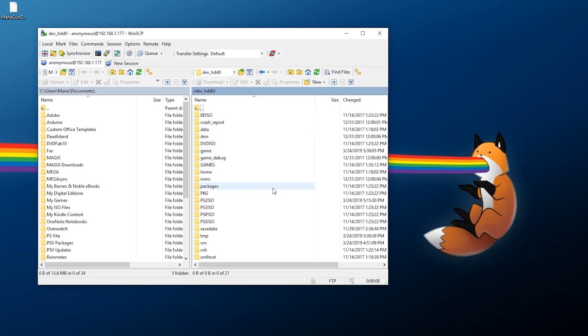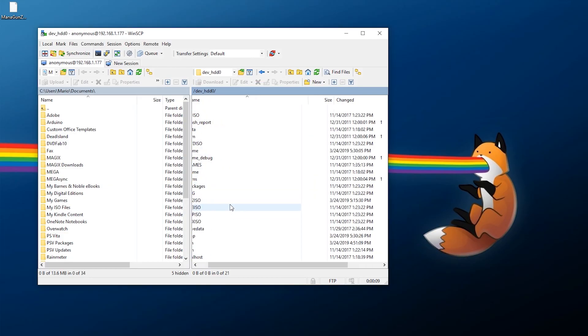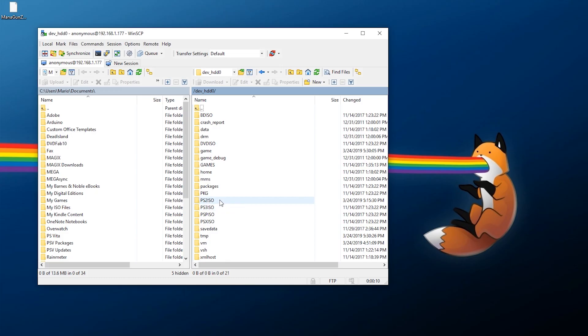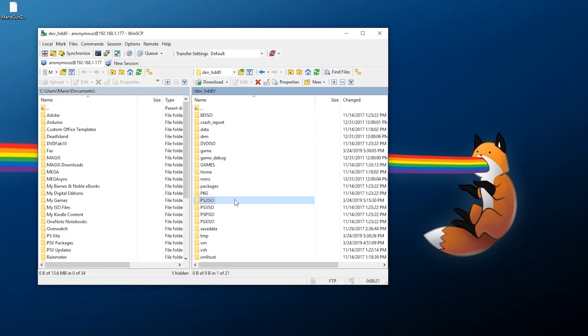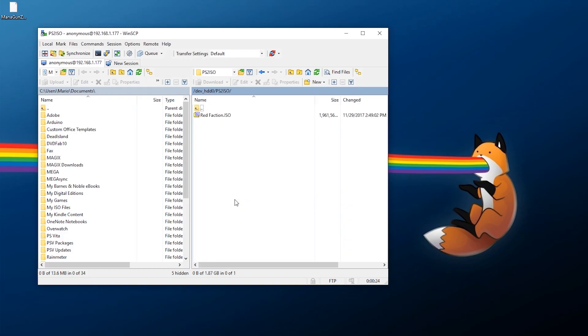Inside of here there should be a few folders such as PS2ISO, PS3ISO, etc. The one we're wanting is PS2ISO. If you do not have PS2ISO you can simply create a folder here of that same name. So get into PS2ISO and this is where we're going to be putting our PS2 games depending on what format you have them in.